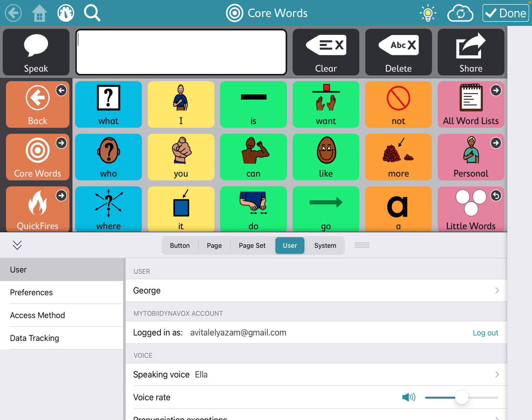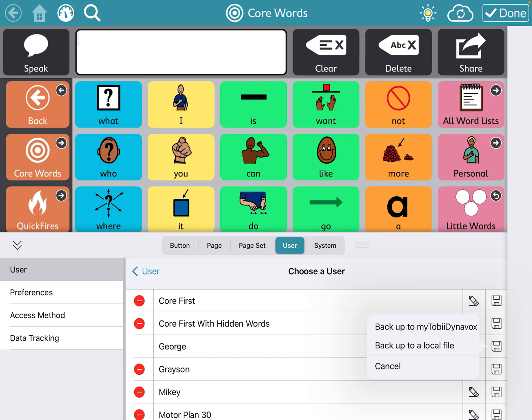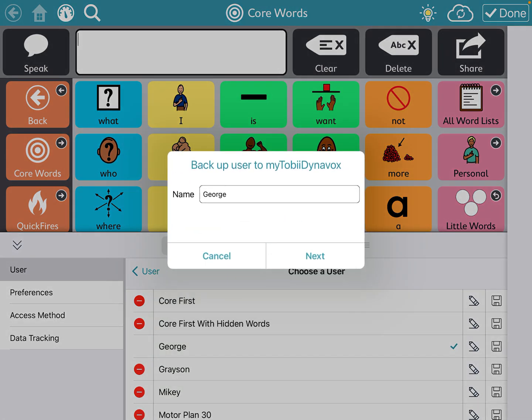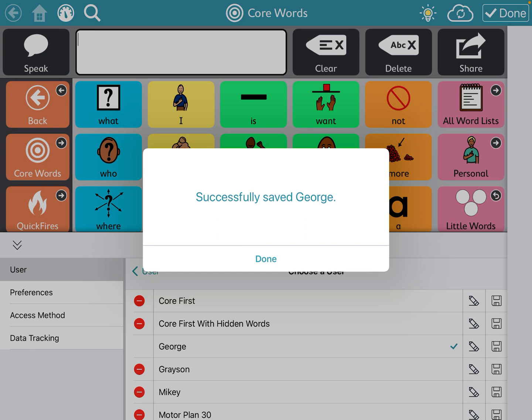When you go to User, you'll see that I'm logged in with my Gmail. In your case, this would not be logged in, so you would log in once the parent has confirmed their email. You can log in with the email and the password that you used. This is really important: once you go to User, you'll see the current user is George. There's a little pencil to rename the vocabulary, but there's also a little save button. It asks if you want to back it up to a local file or back it up to My Tobii Dynavox. You're going to want to back it up to My Tobii Dynavox, click Next, and that backs it up. That's why it's really important to keep it logged in — if they move to a different device or something breaks, you always have a backup.